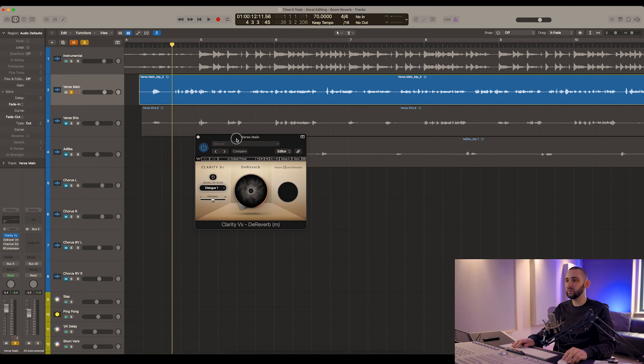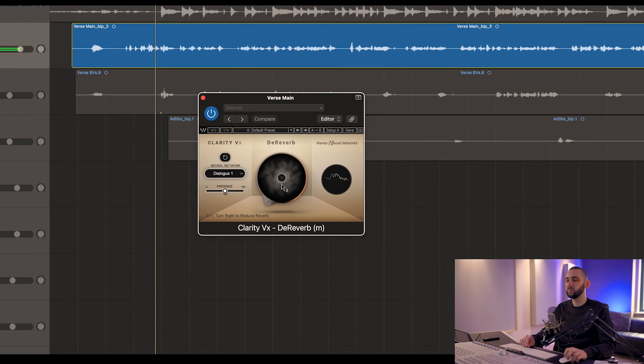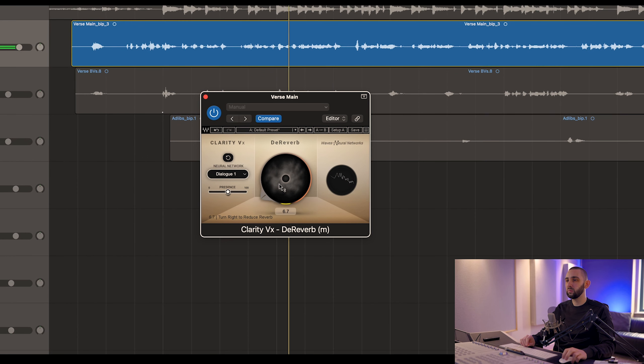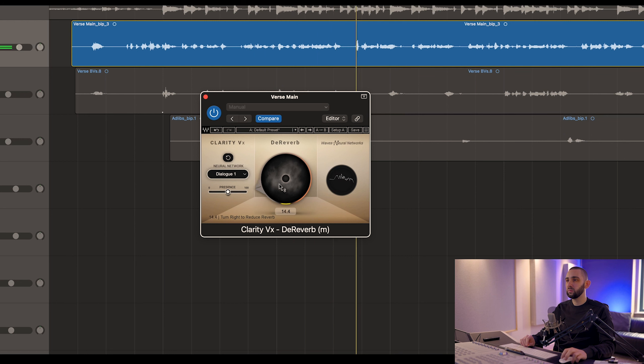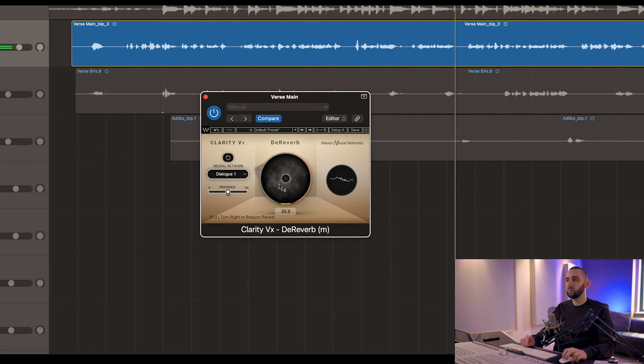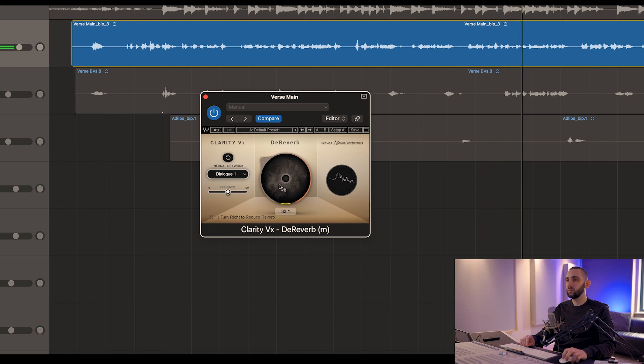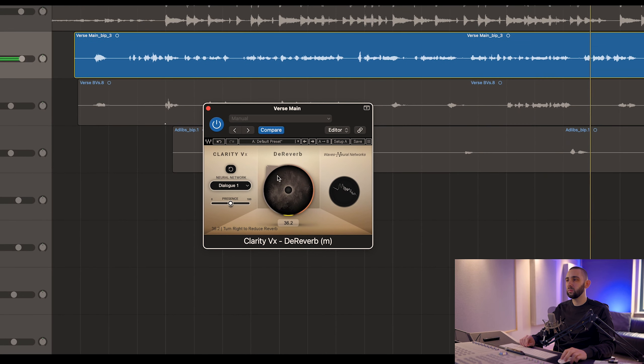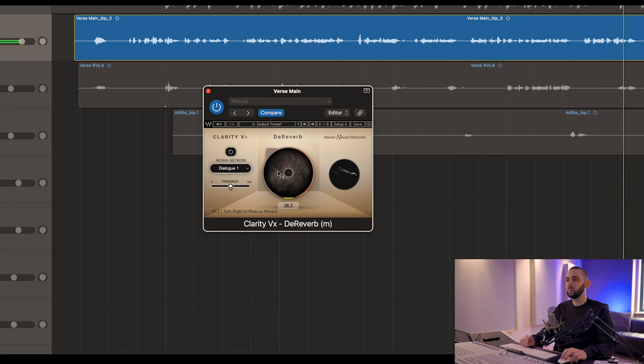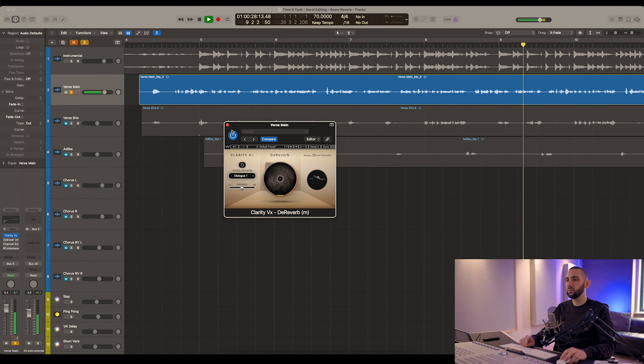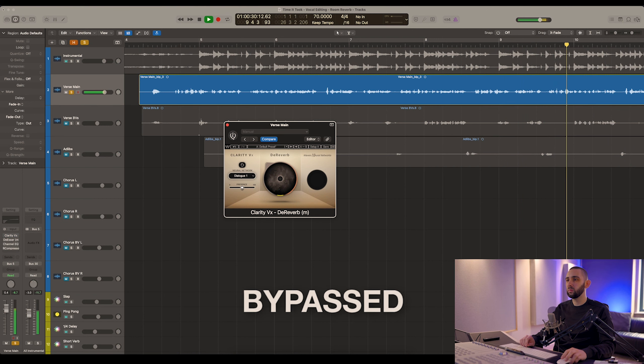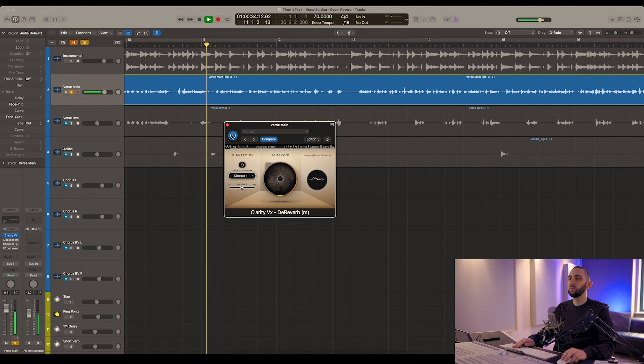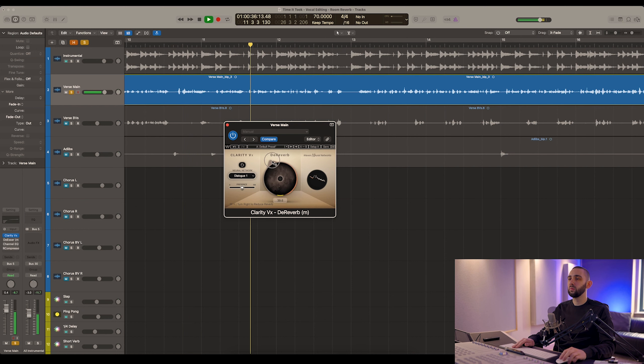[plays audio with de-reverb plugin enabled, demonstrating the effect on the vocal recording throughout multiple verses]